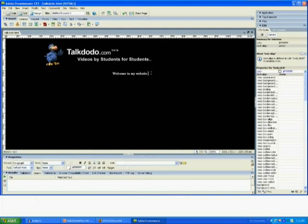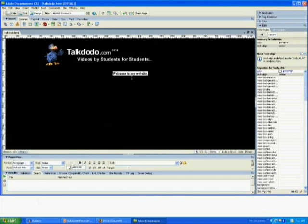And we learned to format the text by selecting it and changing stuff in the properties panel which is over here. So bold, italics, underline. We centered the website. We made it bold. We changed the font size. And here we are. Quite simple.